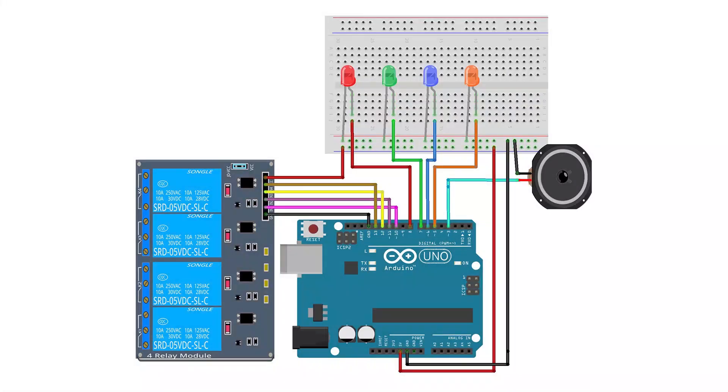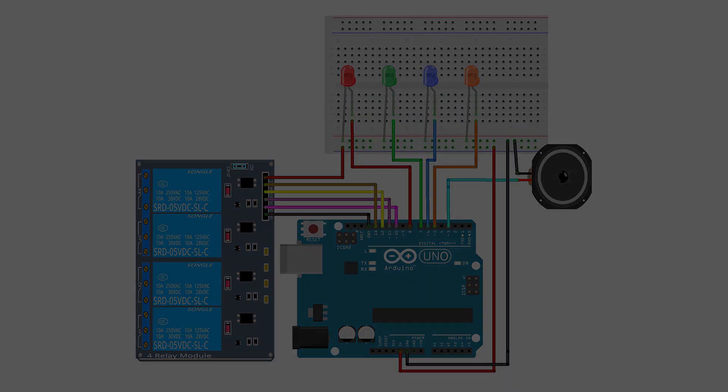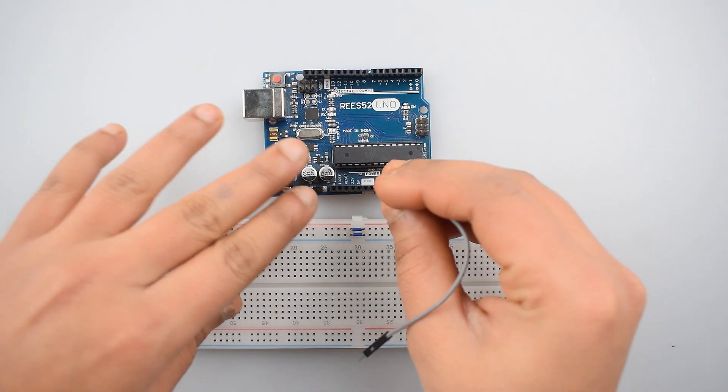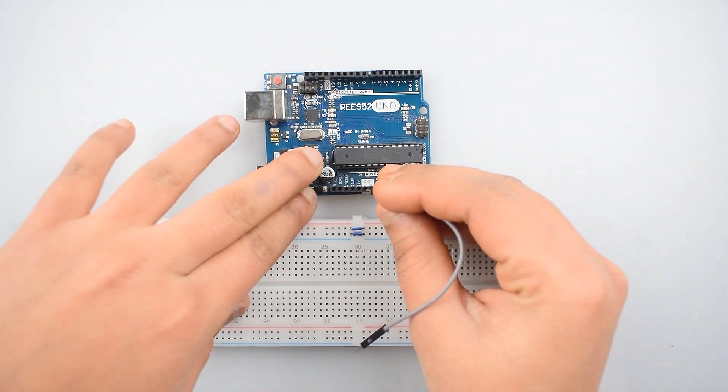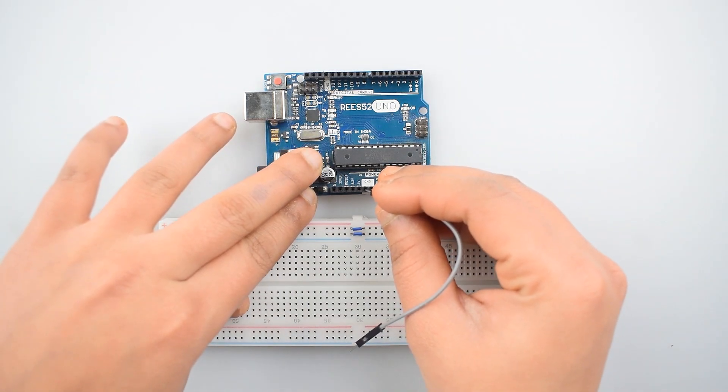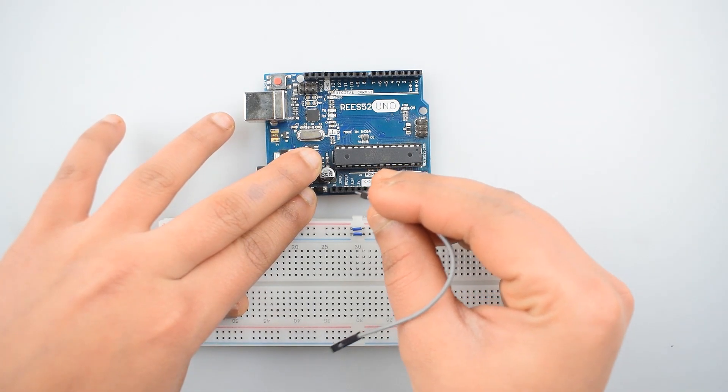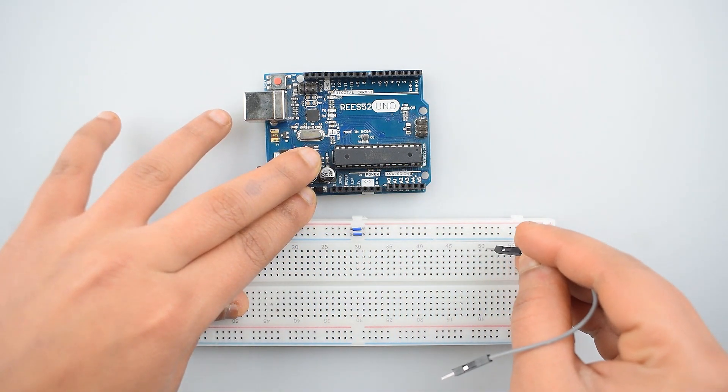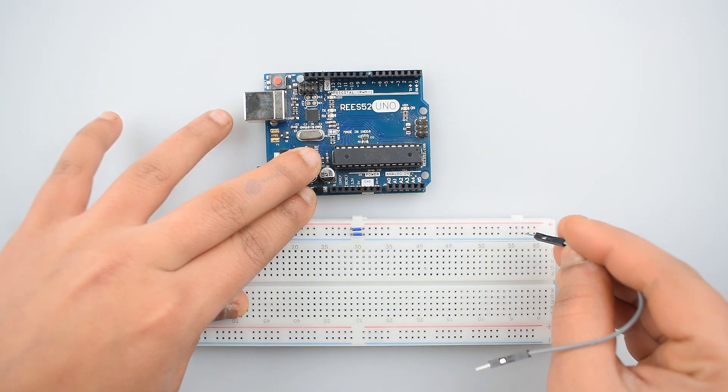So let's start. This is the circuit diagram. Let's make it. So first of all, make a common ground connection and VCC connections on breadboard for making further VCC and ground connections.